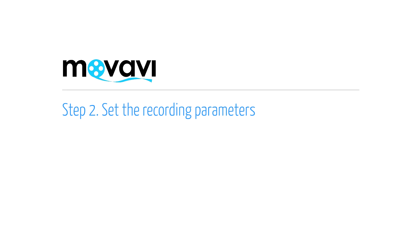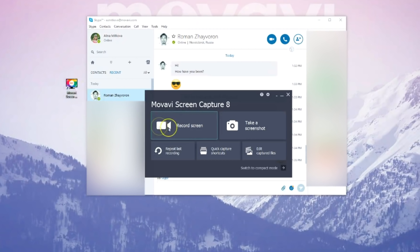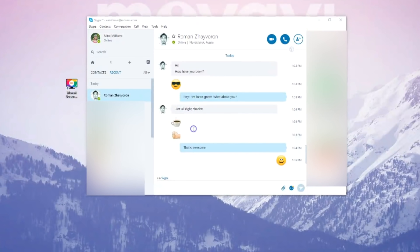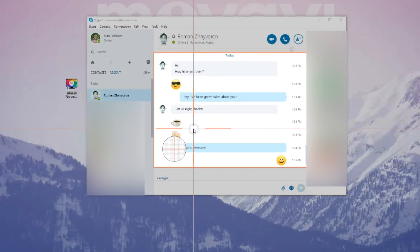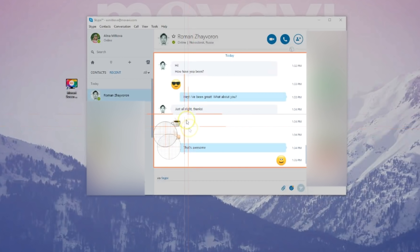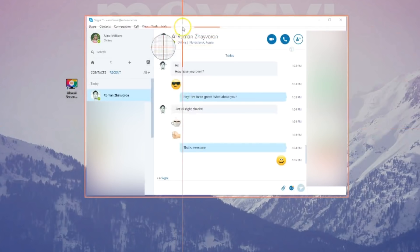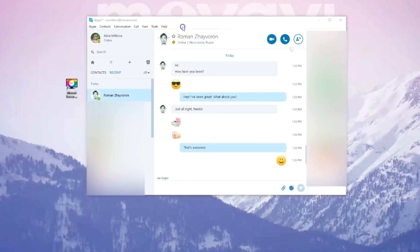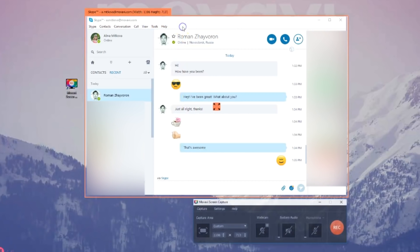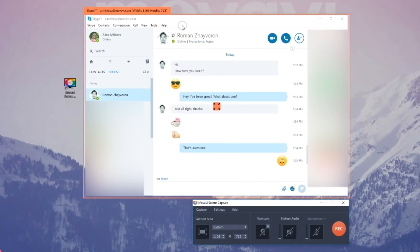Step 2. Set the recording parameters. Select Record Screen in the main window to open the Screen Capture mode. The frame next to the Screen Capture window is the area you'll use to determine what's captured during the video call. Adjust the size of it so that it fits in the Skype window.